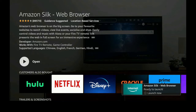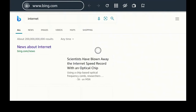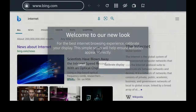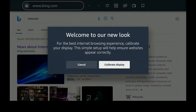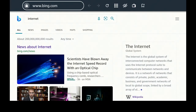After it has finished downloading, it's going to say Open. Go ahead and click on Open. Amazon Silk will come right up to the Bing.com web screen. Now you can go ahead and calibrate your display, but if you like it, go over to the left, click on Cancel, and let's continue to surf.